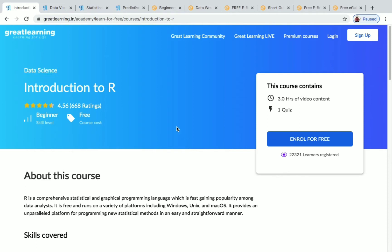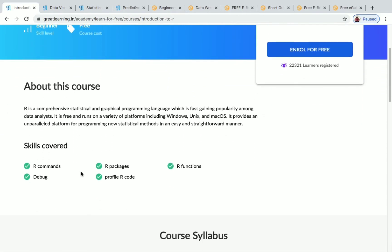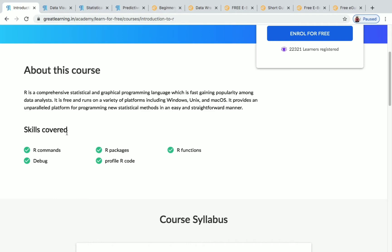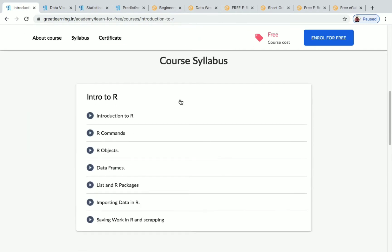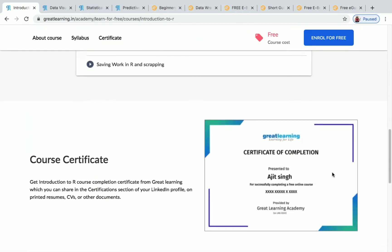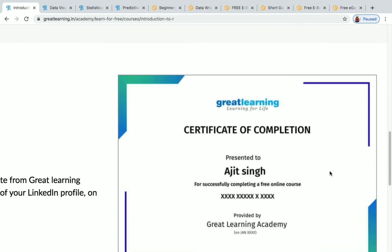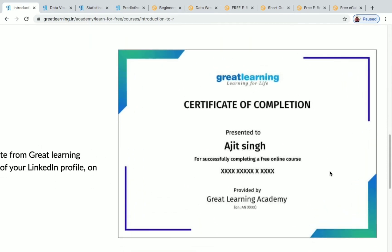Let's see the courses in Great Learning first. The first course is Introduction to R. It's a beginner level course with three hours of content and you need to complete one quiz. You can see the skills you will be gaining under the skills covered section, the course syllabus, and you will receive a certificate like this after completing the course.